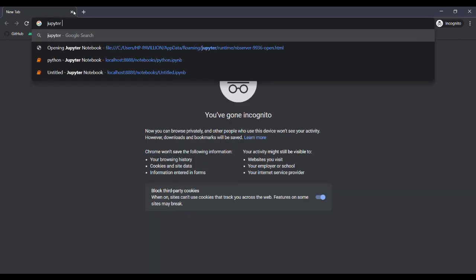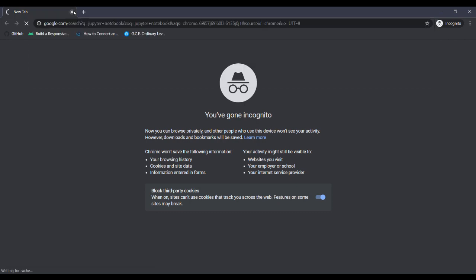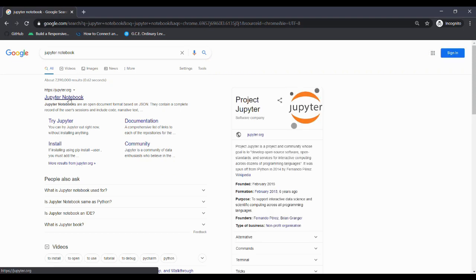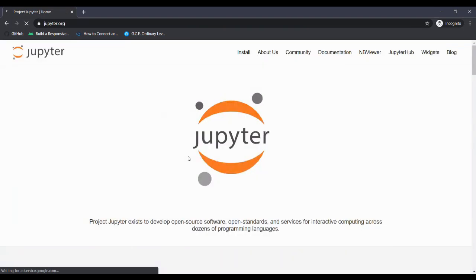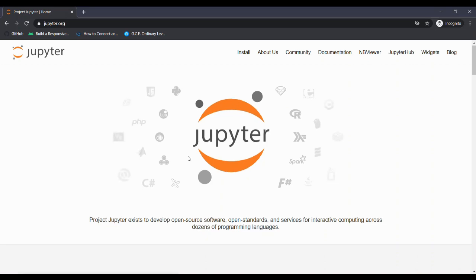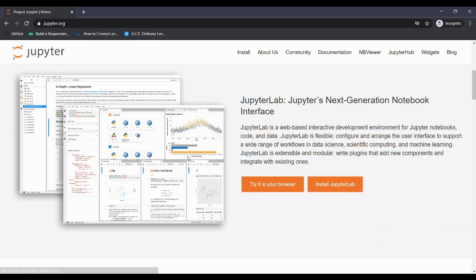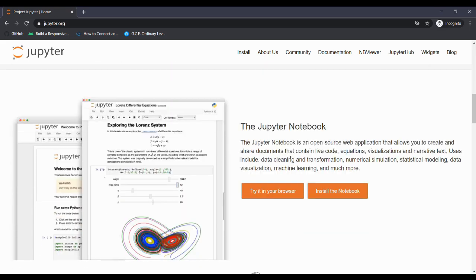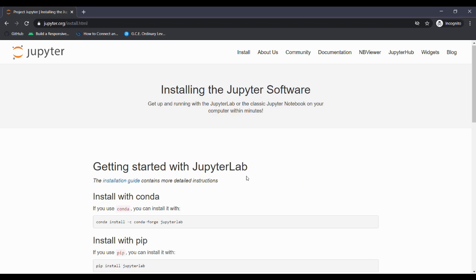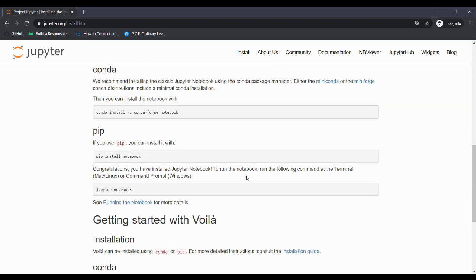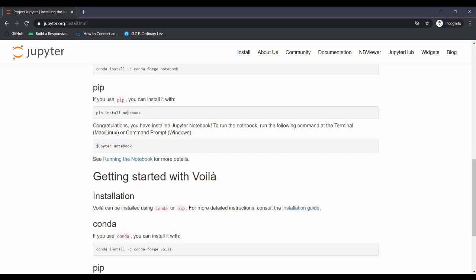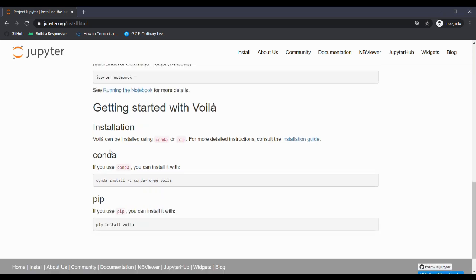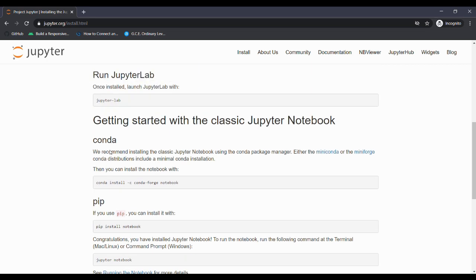Then we need a good editor. First, type Jupyter Notebook on Google. You can see the result and go to the official website of Jupyter Notebook. There you can find JupyterLab and Jupyter Notebook. For this task, I am using Jupyter Notebook. Click Jupyter Notebook and you can find various ways to install it using Conda, PIP, and many other ways. I am using PIP to install Jupyter Notebook.